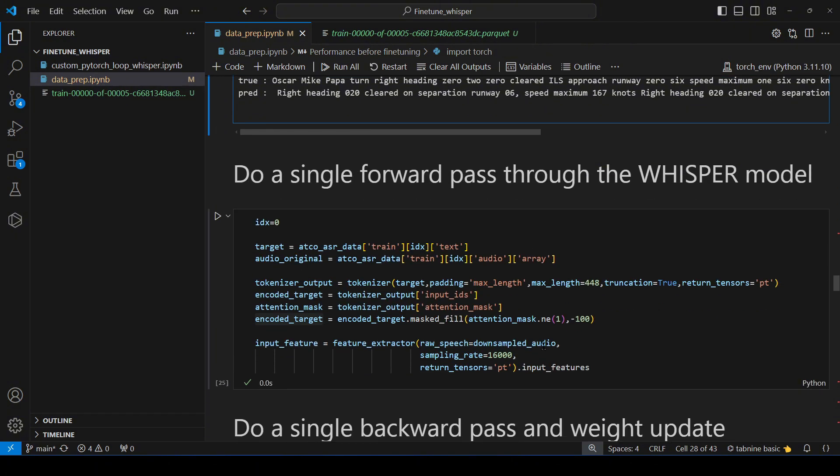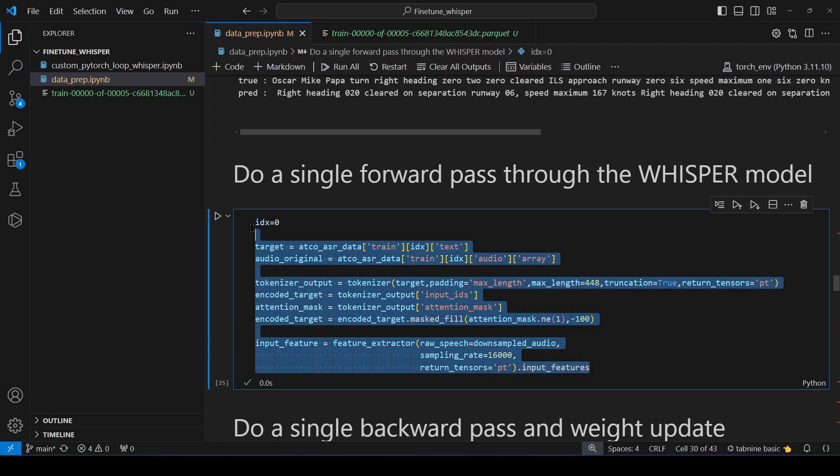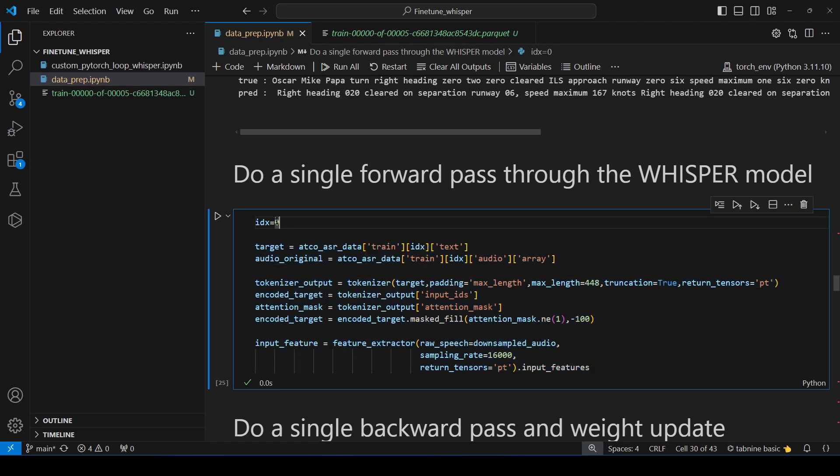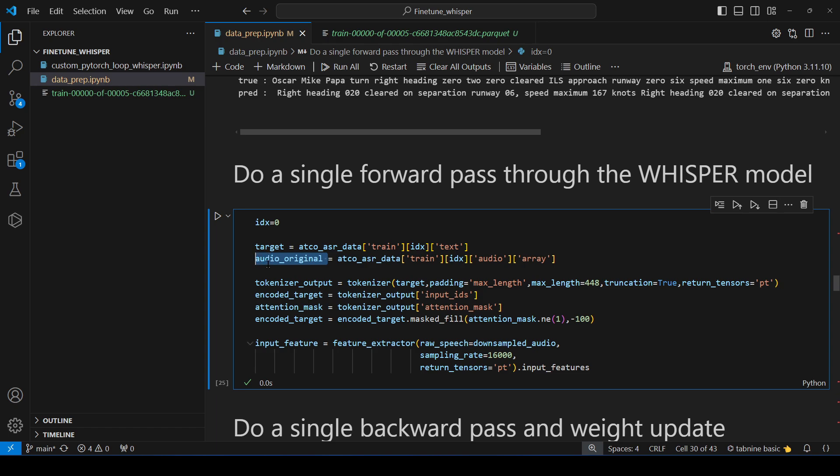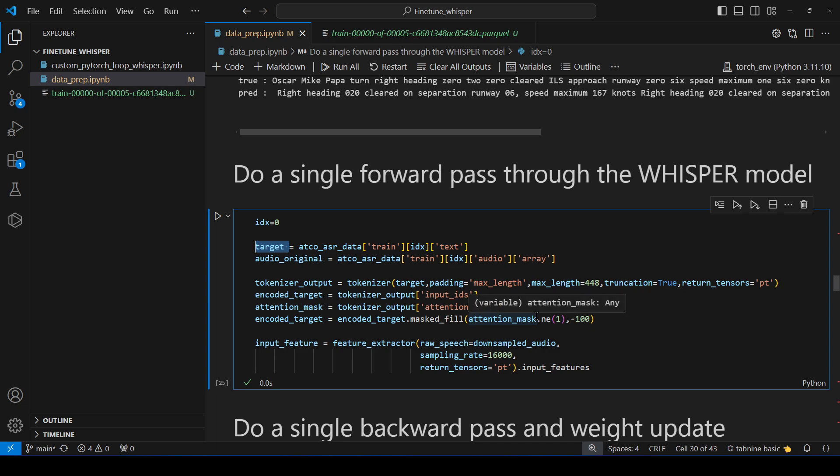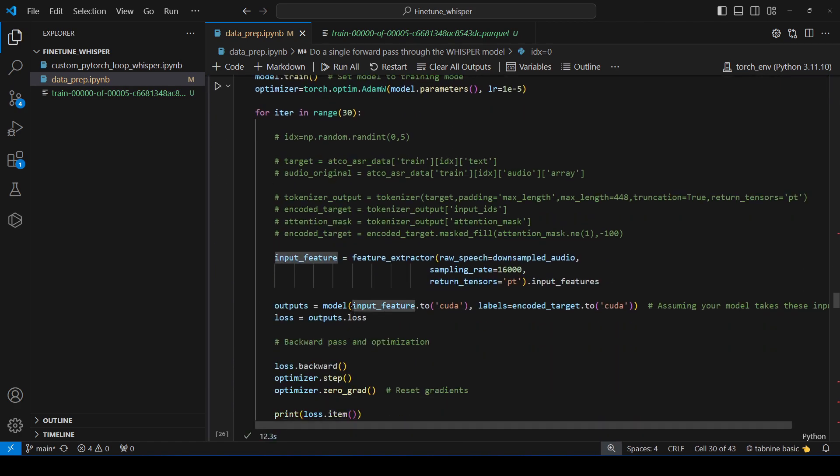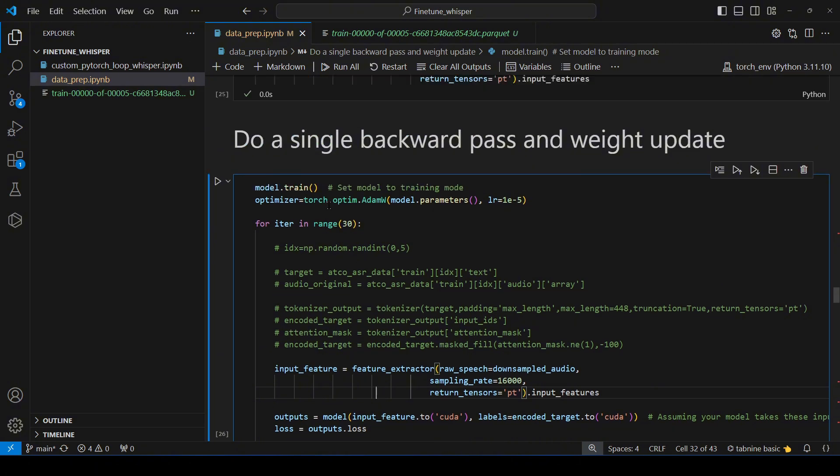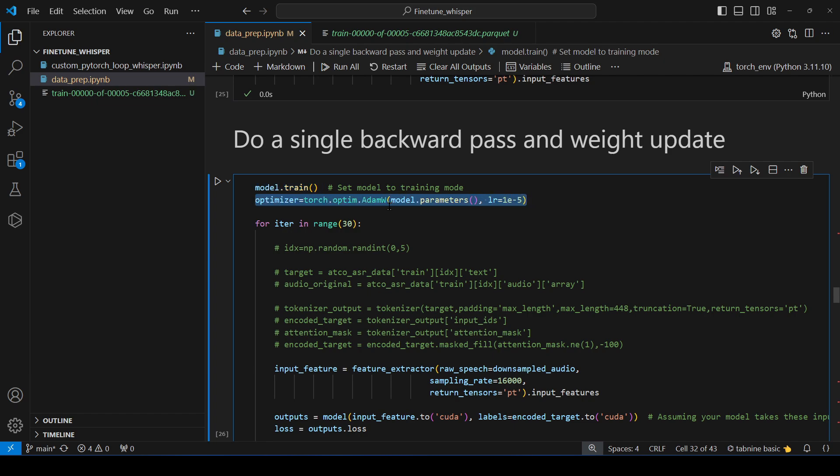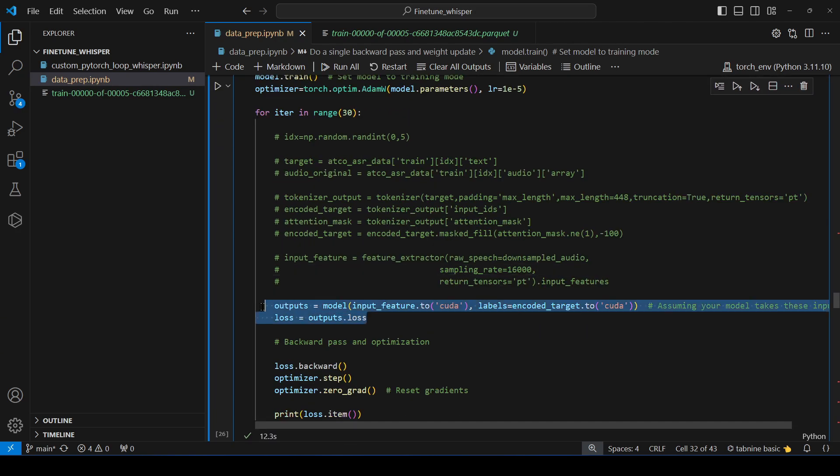So the next step, what we're going to do, we are going to just take the first sample. So what I'm doing is I'm taking the idx equal to zero that means first sample from the air traffic controller dataset. I'm taking the target, the audio signal, then I'm processing this audio signal to convert into input feature which is log mel spectrogram. And then I'm processing the target variable to create my labels where I'm using the attention mask to replace with minus 100. Now this is my label and this is my input feature. So then we are going to do a very typical PyTorch loop where first I'm setting the mode of the model in training. Then I'm using an optimizer AdamW for this case. I want to update all the model parameters with a learning rate of 1 to the power minus 5, 10 to the power minus 5.